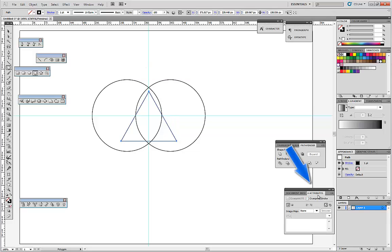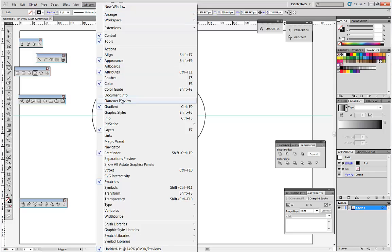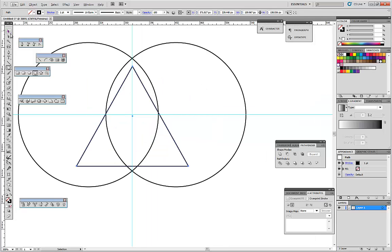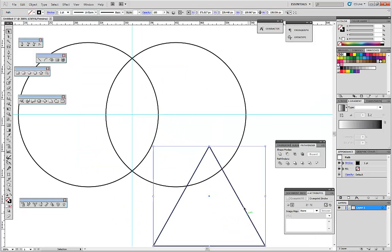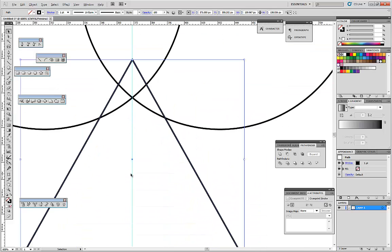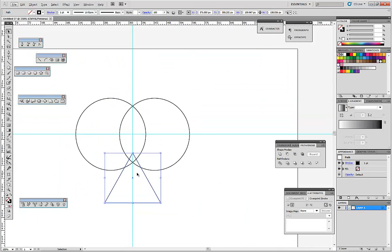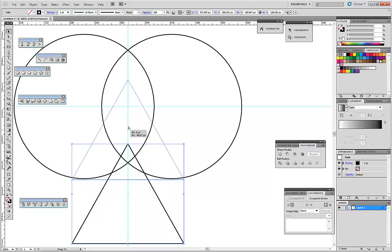Next, in the Attributes panel — you can reach it in Window > Attributes — there is a small icon named Show Center. Let's press it so there is a circle indicator. Let's align it with the vertical guide.